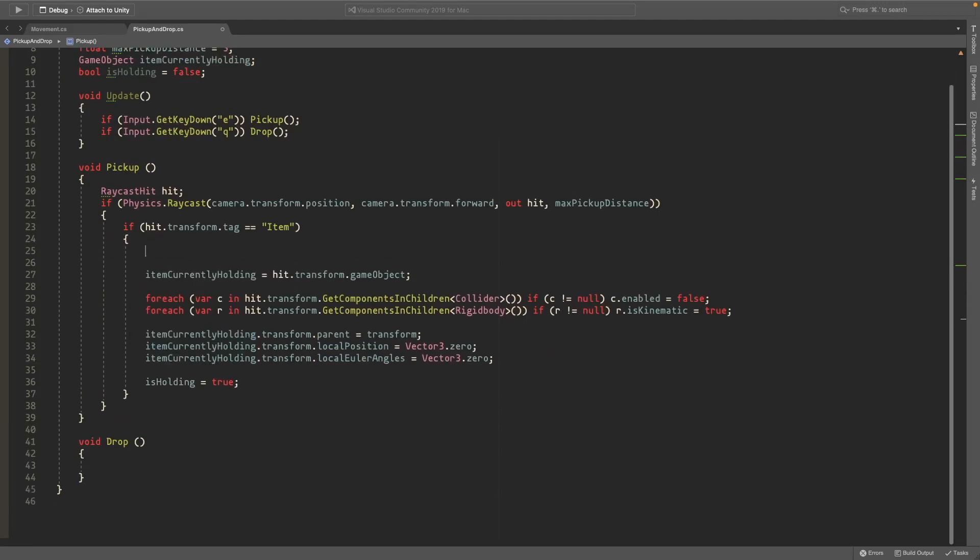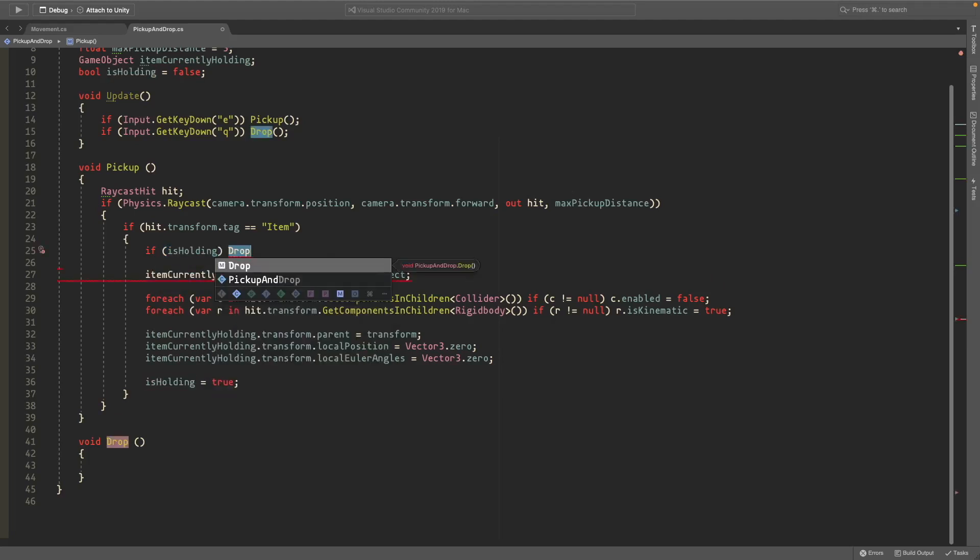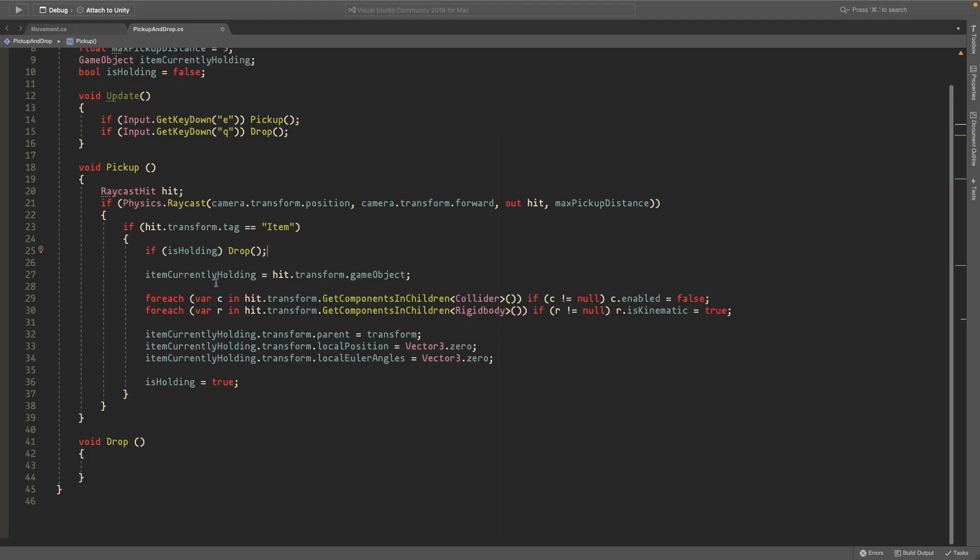We'll also check before we do any of this at the start up here, if we are already holding something then first we'll drop that item and then continue to pick up this new thing. Because if you're already holding a cube and you want to pick up a new one you should drop the one you're already holding and then pick up the new one. That's what this will do. And then for the drop script this one's a lot simpler, it's pretty much just the opposite of this.